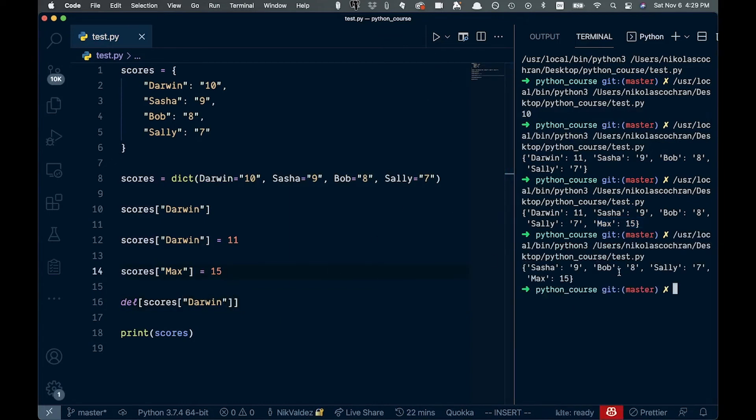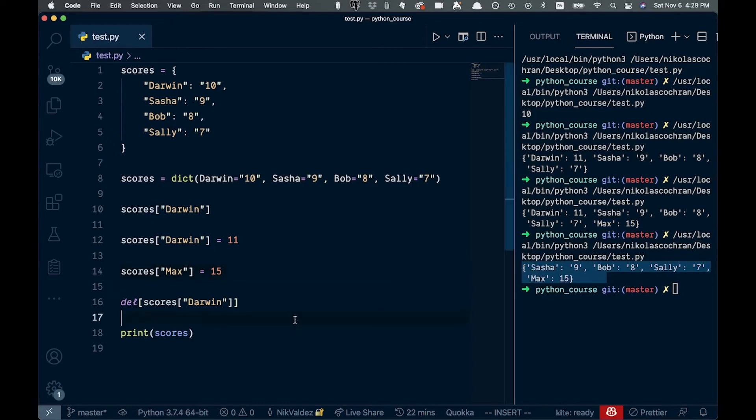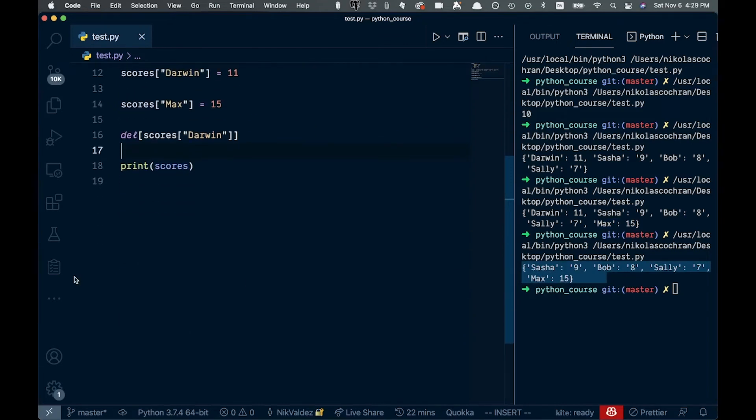And now you see this Darwin is nowhere to be seen. So it's gotten rid of the Darwin key value pair with this del keyword. So that is how you're going to use that.